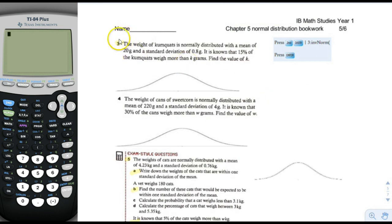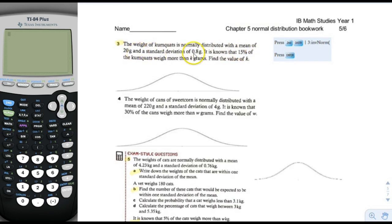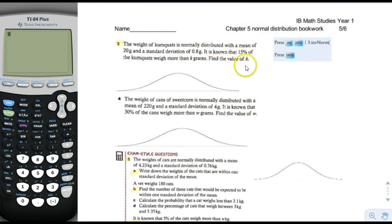We're going to start with number 3. The weight of kumquats is normally distributed with a mean of 20 grams and a standard deviation of 0.8 grams. It is known that 15% of the kumquats weigh more than k grams. Find the value of k. So this is kind of inverted from what you're normally used to.